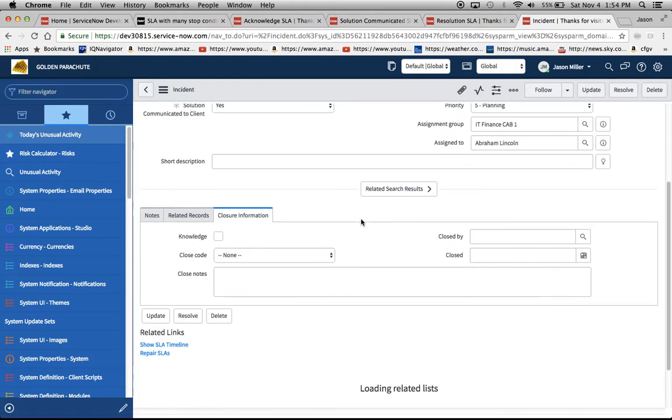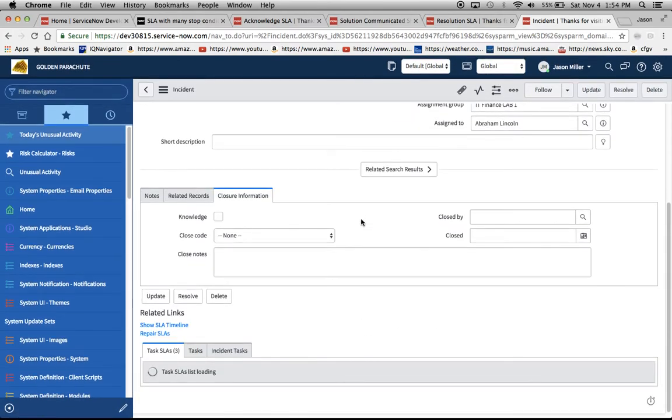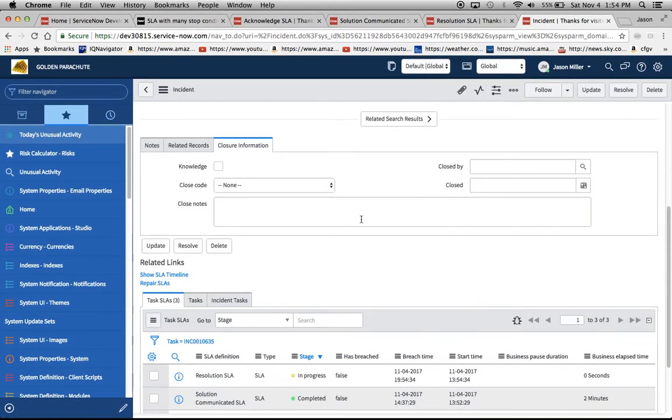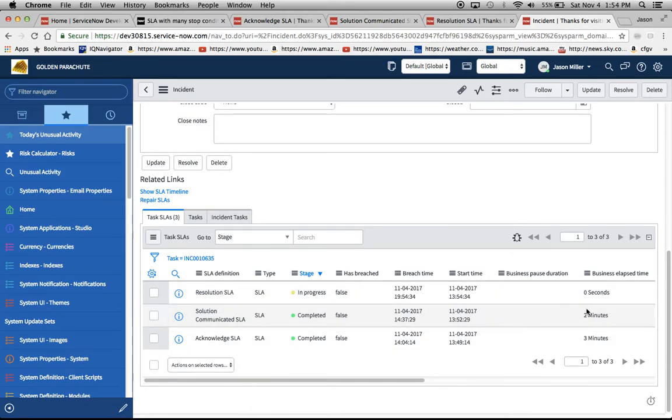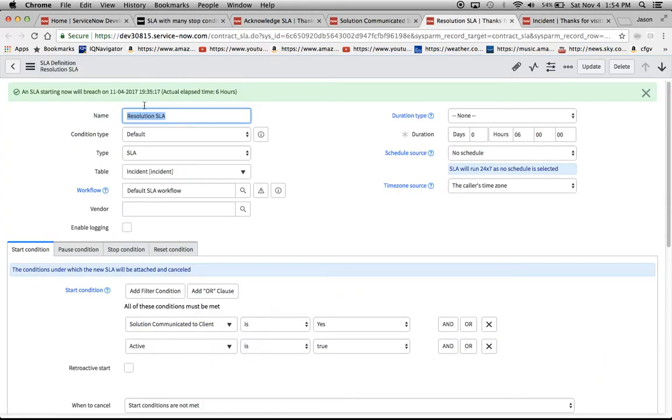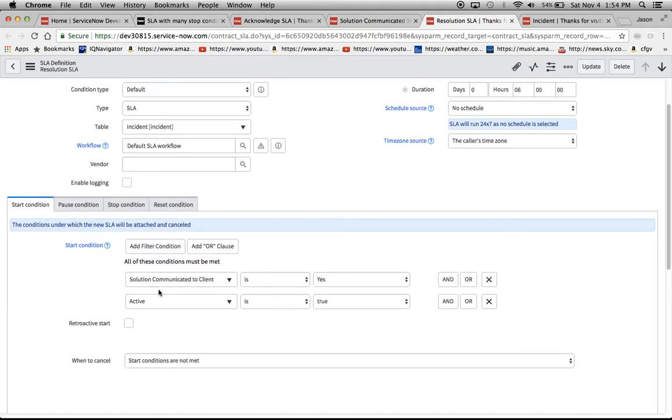I'll save here and now our third and final SLA, the resolution SLA should fire. So we have our resolution SLA, it's currently in progress, and now we can go ahead and take a look at the construction of this one.